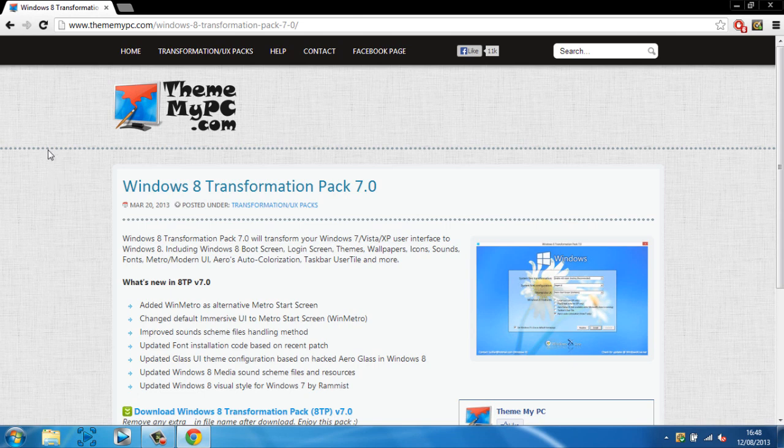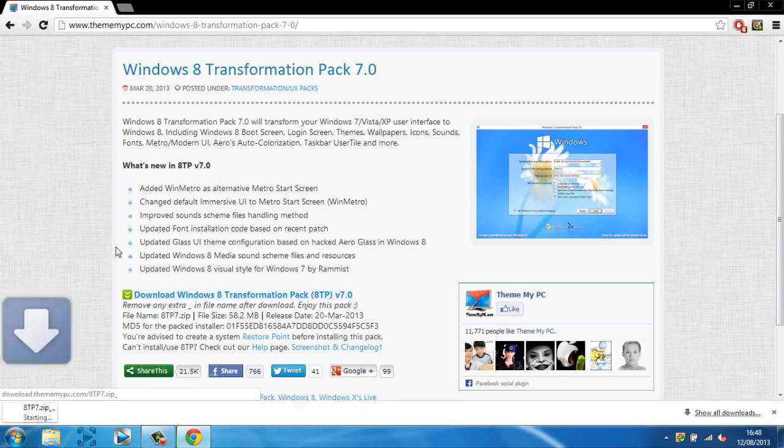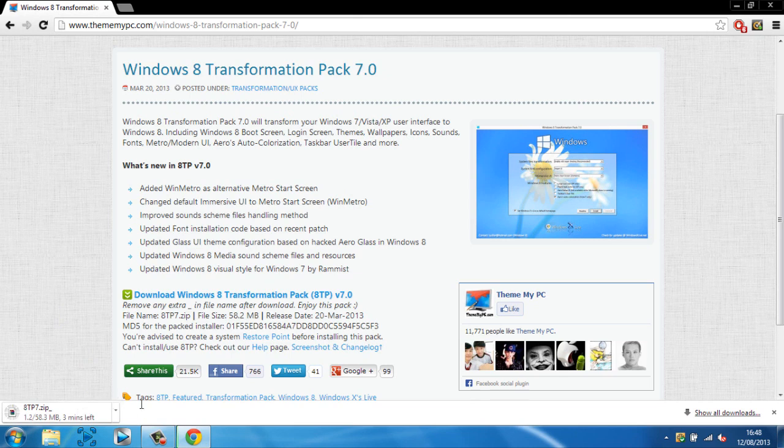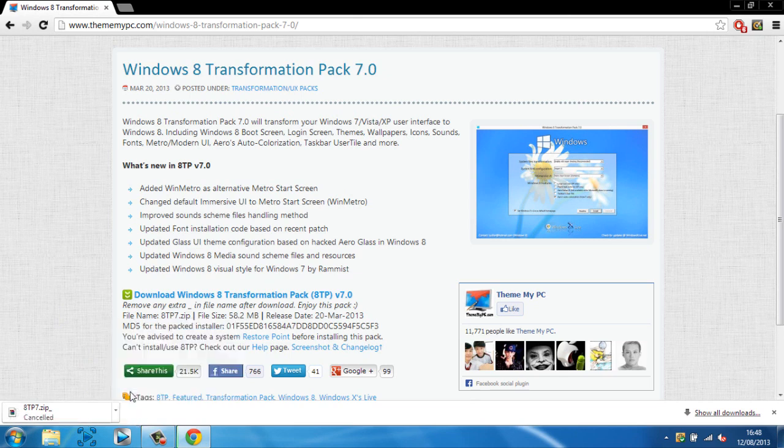Once you have that, you want to head over to this website and you'll have to wait 30 seconds, then it'll be something here that says download. I've already waited 30 seconds, so you just click that and download. Now I've already got it so I can just cancel that now.